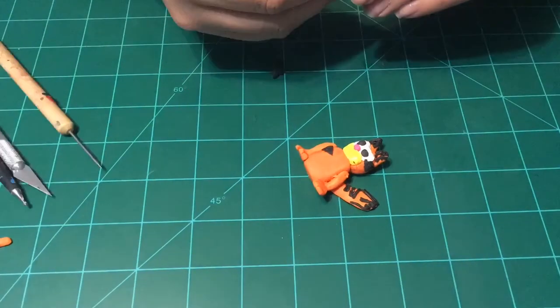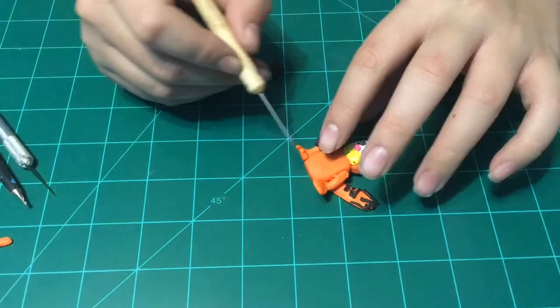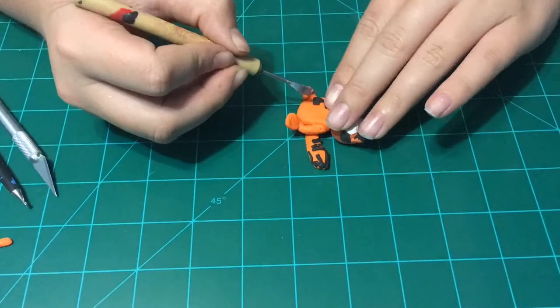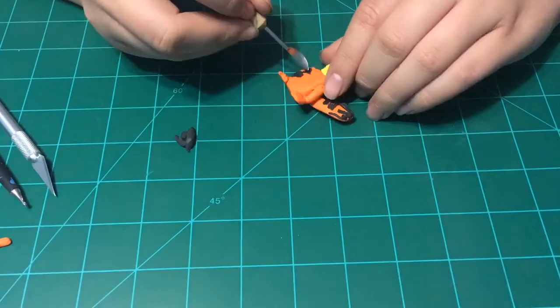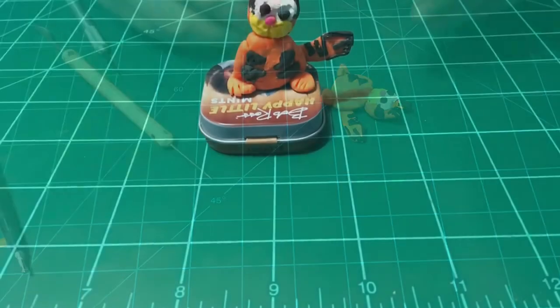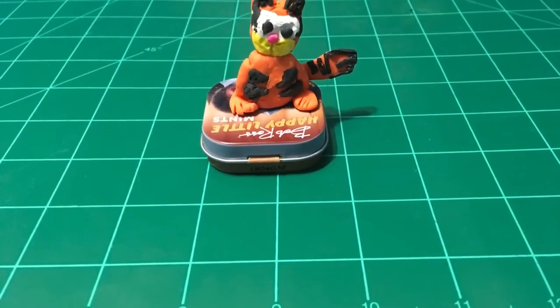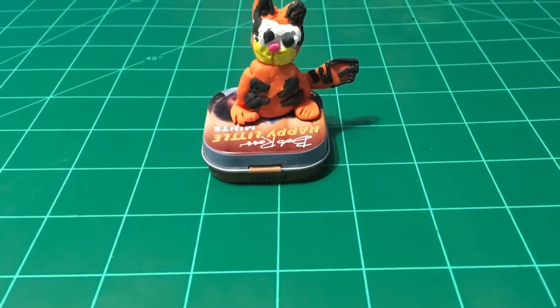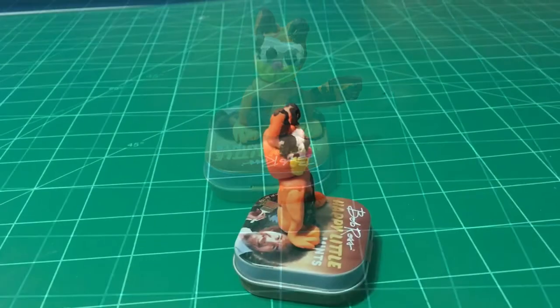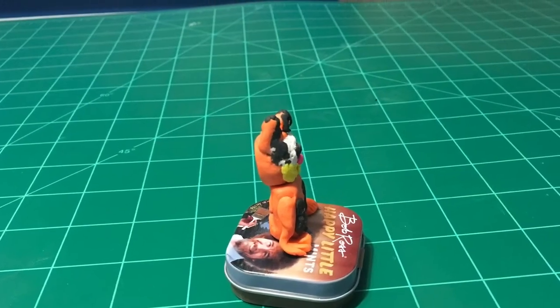Now you are done. To add some more extra detail, cut out triangles of black clay and put them onto the body.